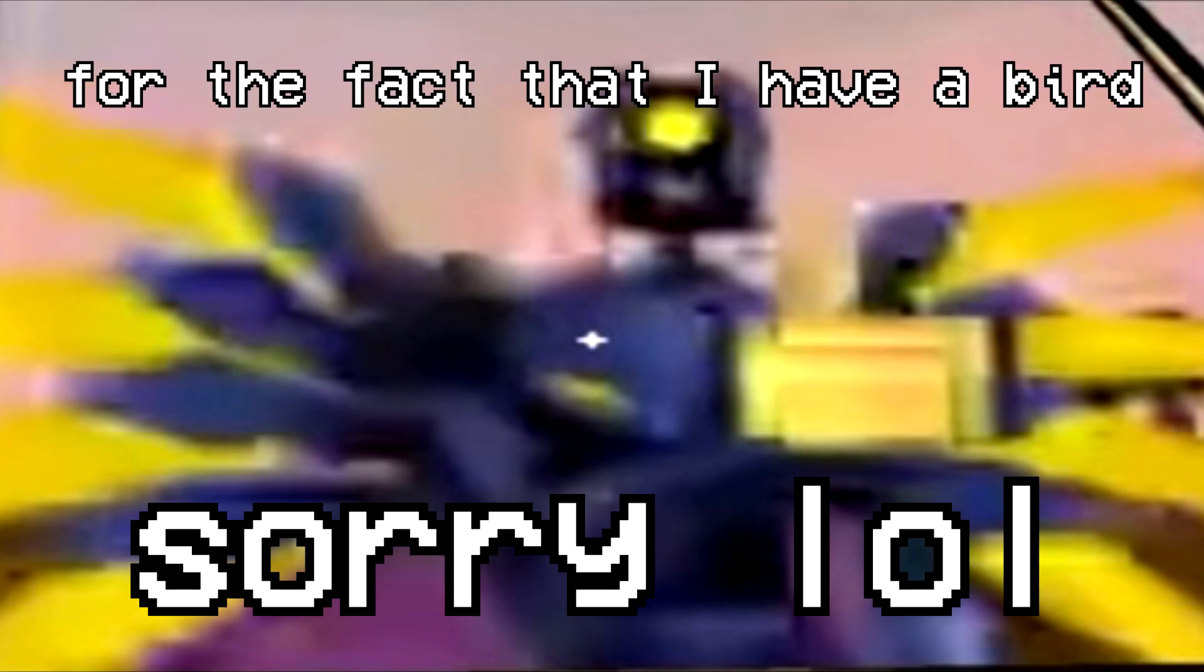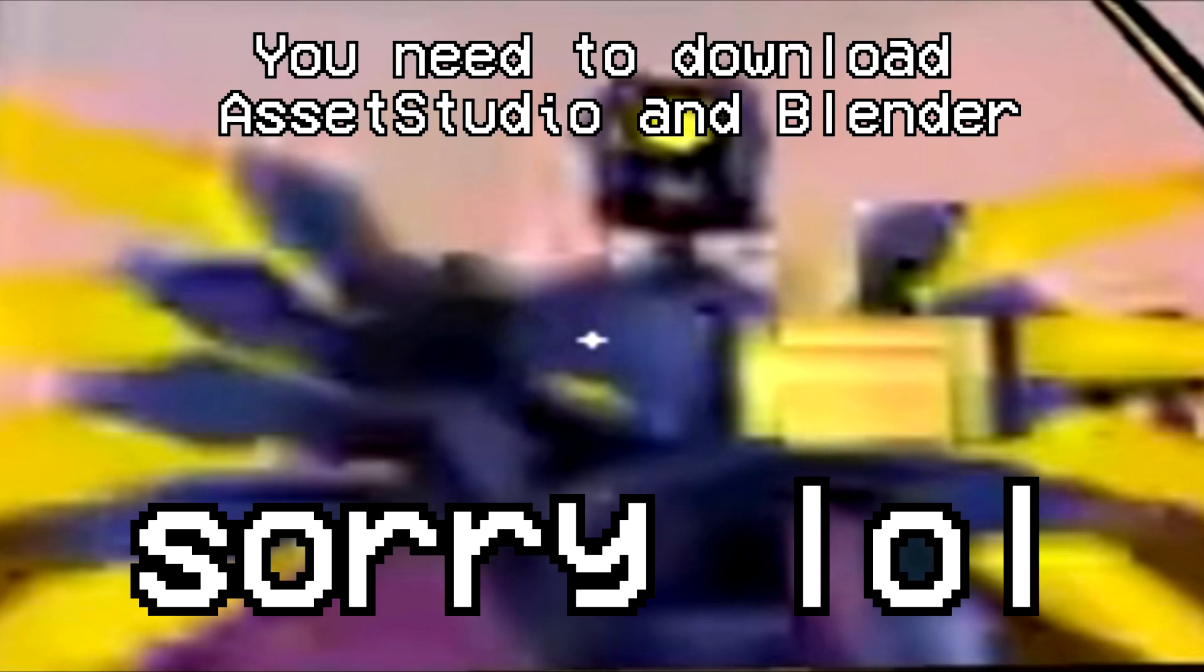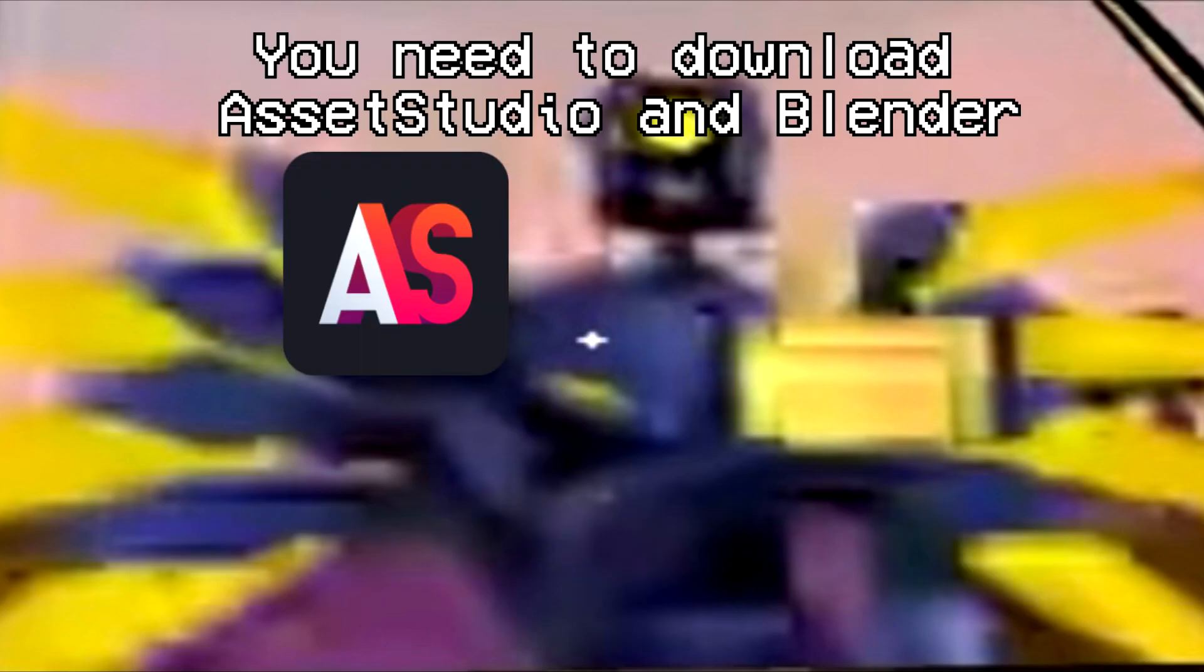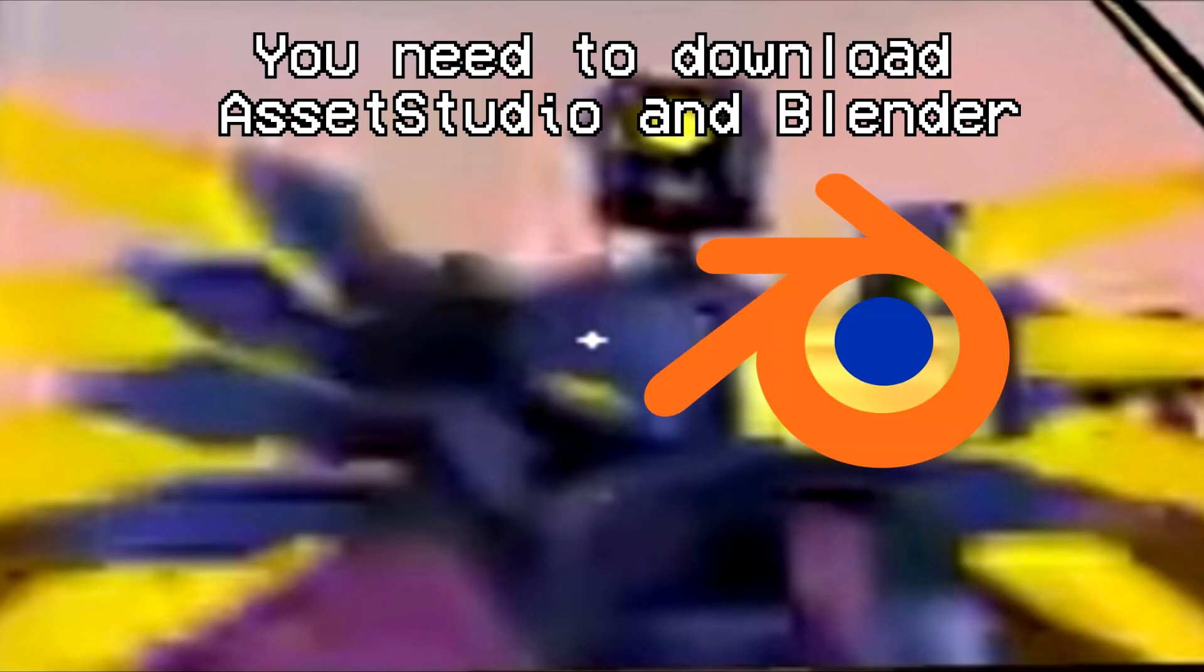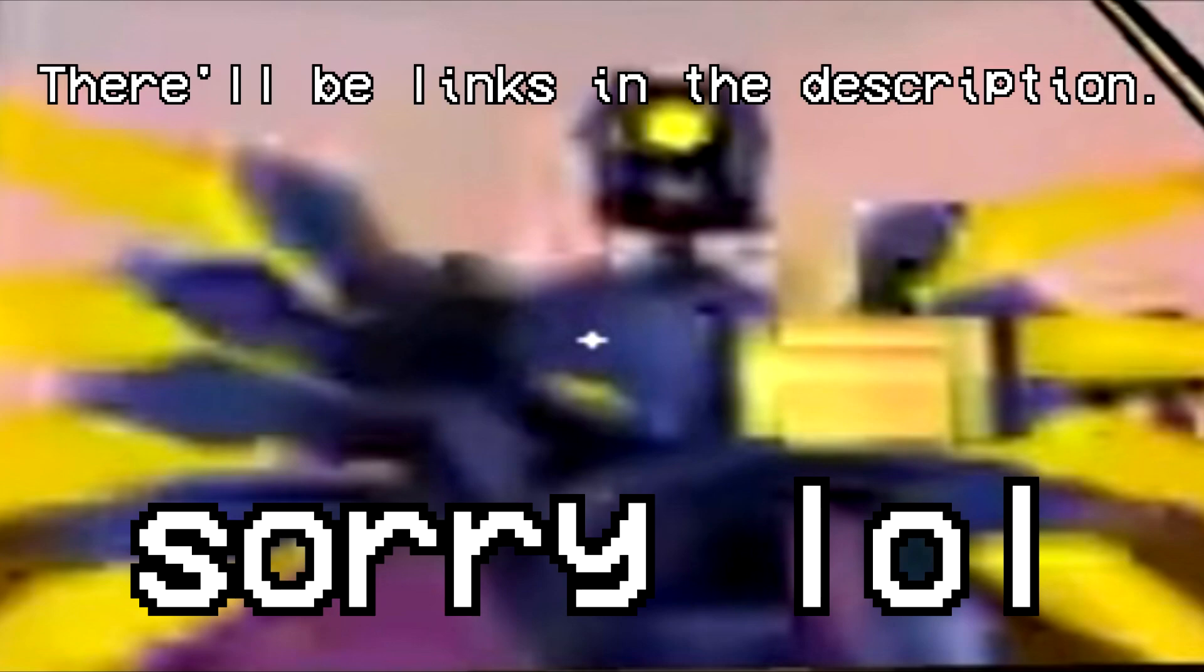Before we begin, I want to apologize for the fact that I have a bird and he will probably be screaming in the background, and also for the fact that the voiceover will probably be terrible because I have tried to record this too many times. So before we begin, you need to download Asset Studio and Blender. These are both free. There'll be links in the description.